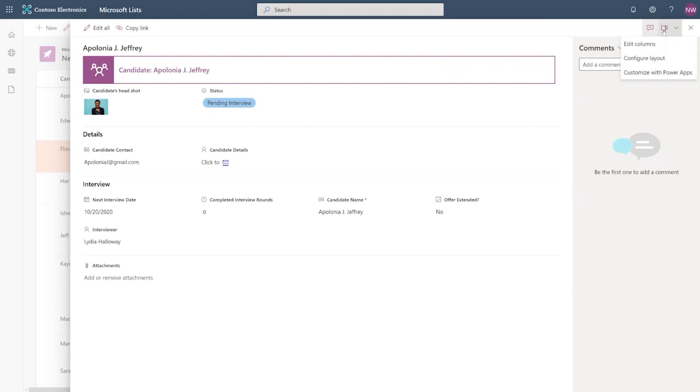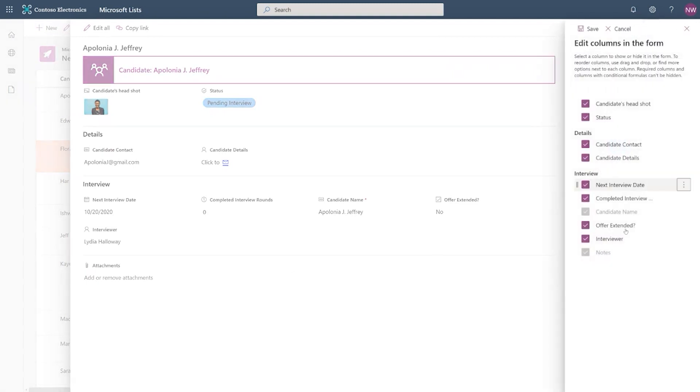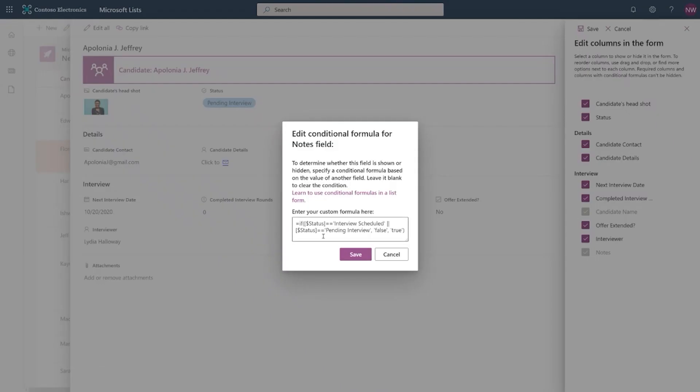So if you go to the same button here, edit form and then edit columns, you will now get a view of all the columns. And you can see notes is disabled by default. Now, if we go here, I will get the option to edit conditional formula. And you can see here,